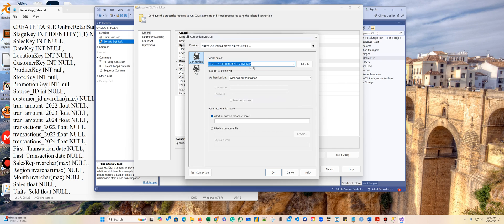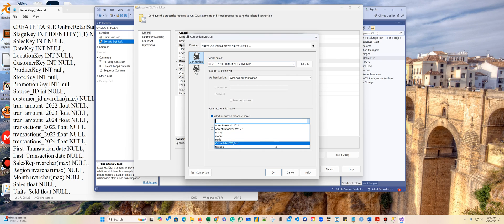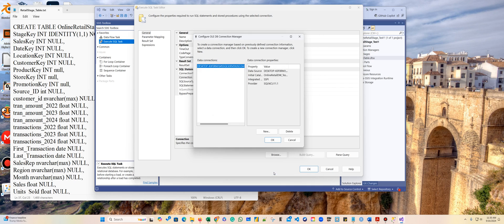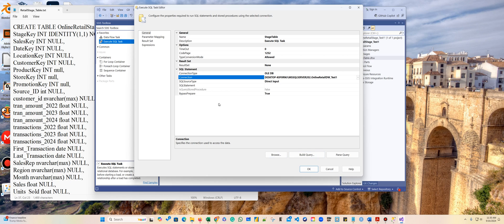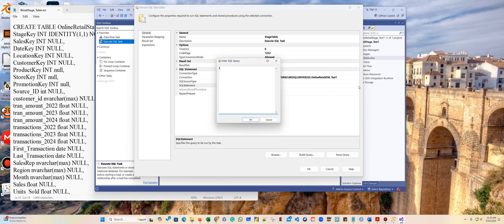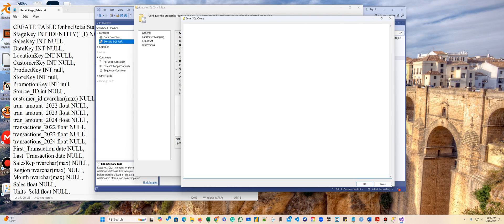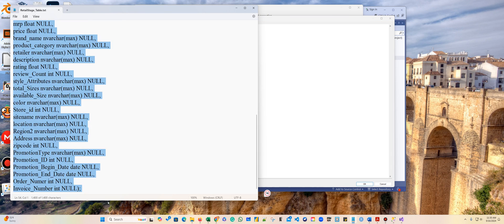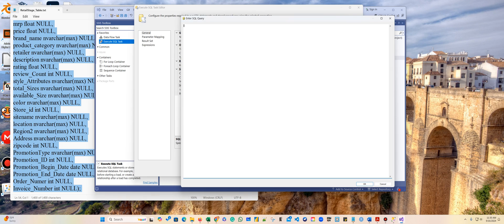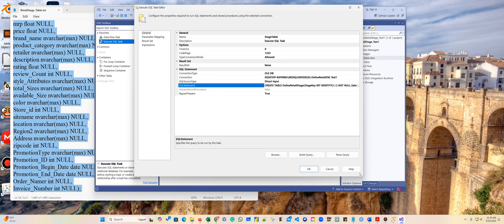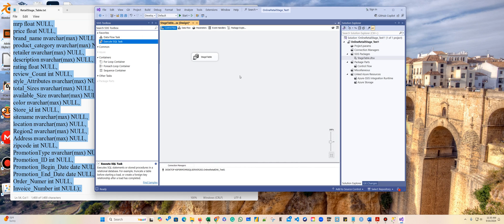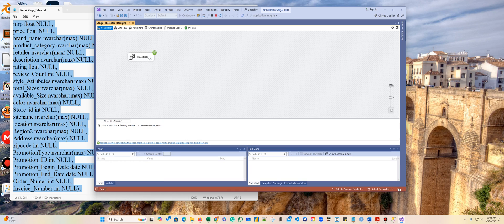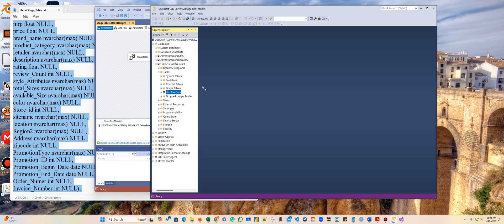I'm connected and I've selected the 'online retail DW test one' database. Now I need to write the query right here — I'll paste in the stage table script that I already fixed. To deploy this I'm going to click Start, and it worked. Now I'll go to my database to verify.